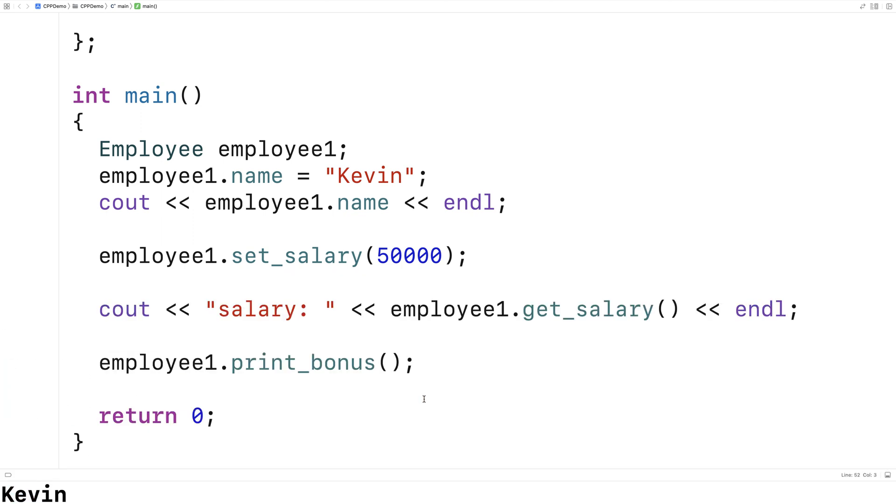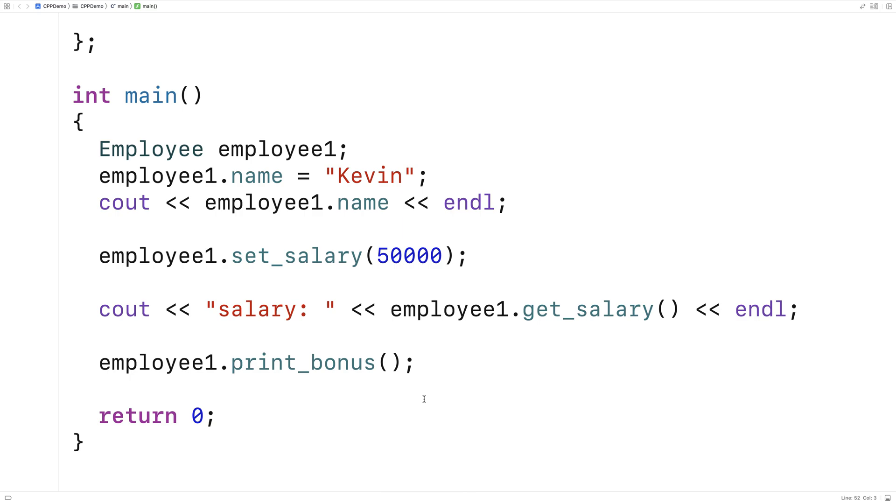And so that's the difference between public and private access specifiers in C++. Check out portfoliocourses.com where we'll help you build a portfolio that will impress employers.